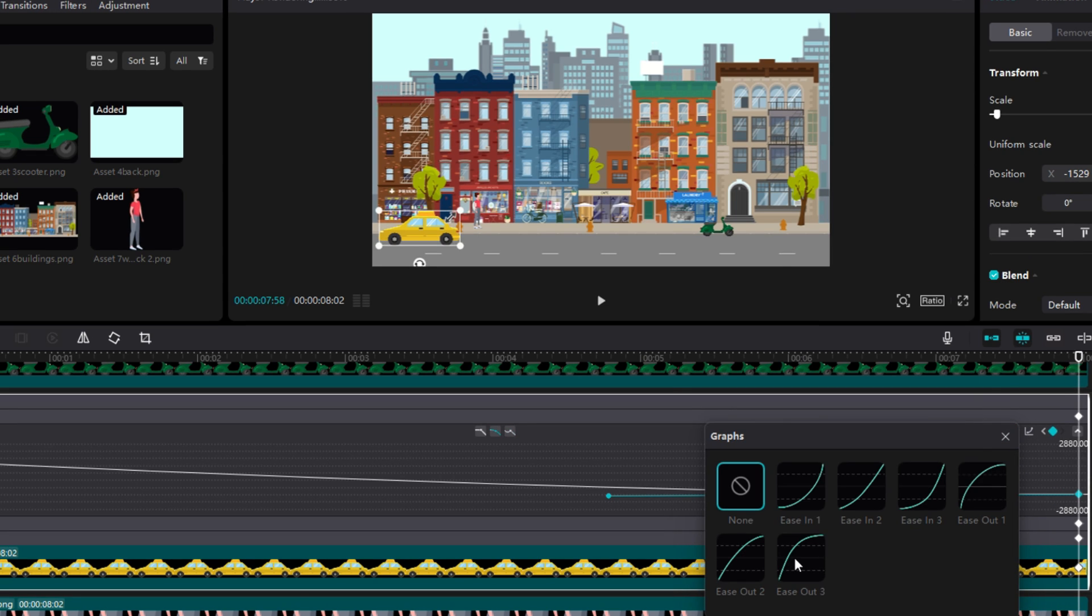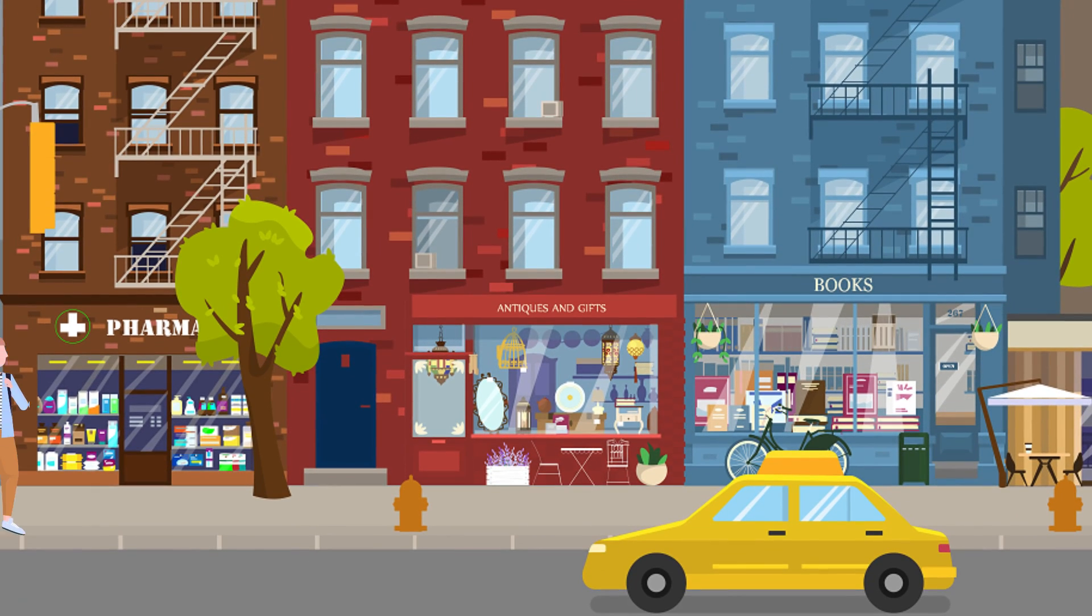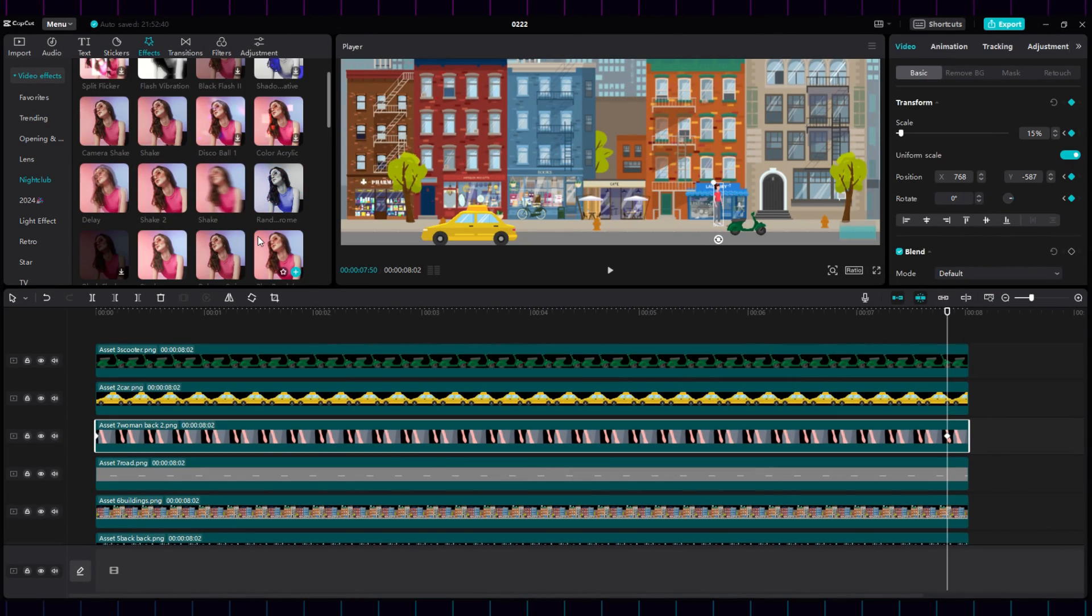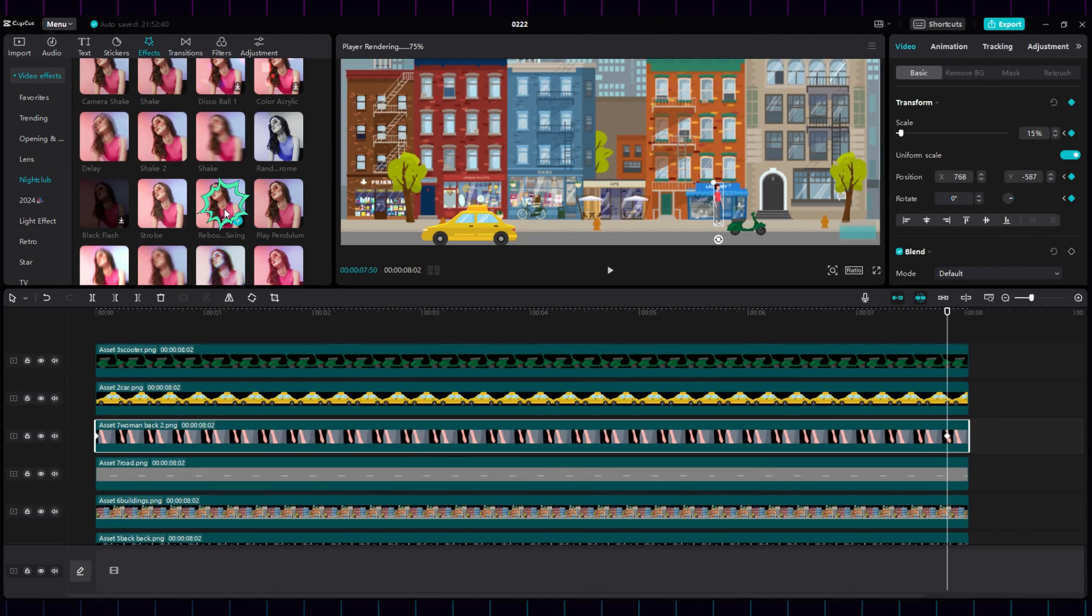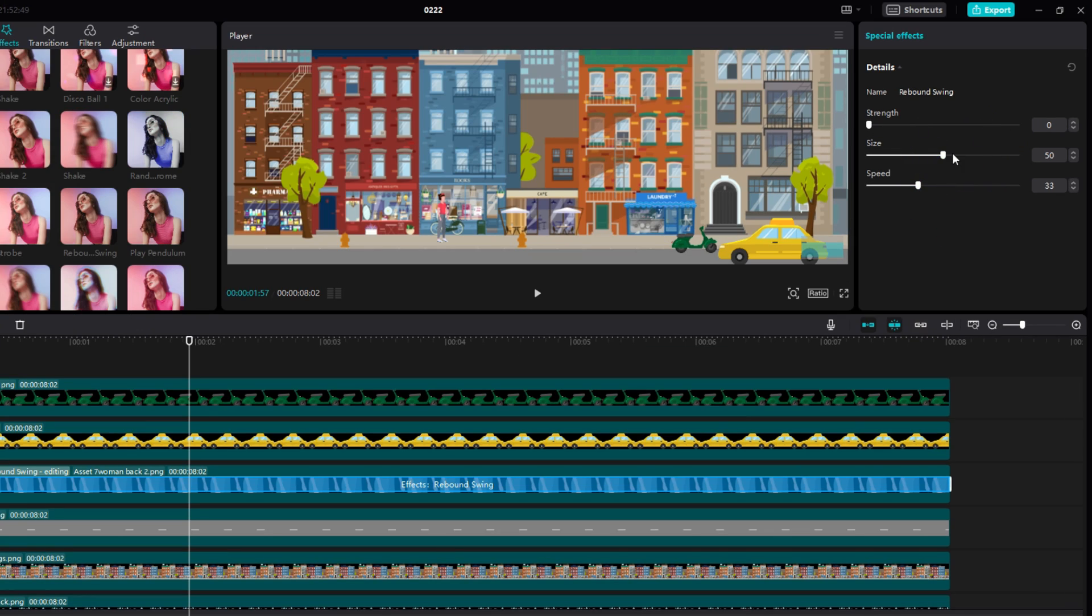We can make this car accelerate, or decelerate, depending on the curve you choose. You can also make a character walk in the same way. But for the natural look, go for the Rebounce effect.